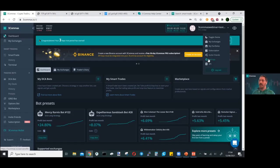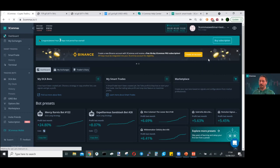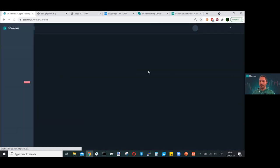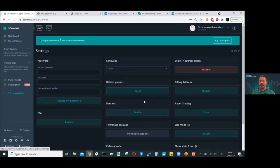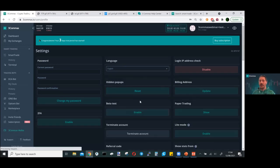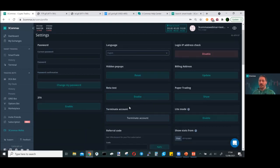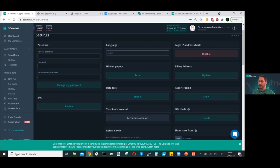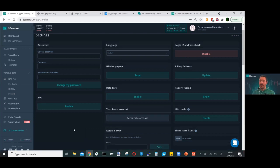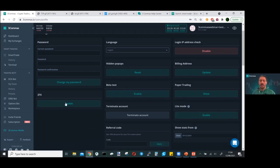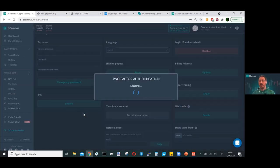Go to the actual settings. Here you can change various things on your account such as your password, enable and disable various functions, and enable 2FA, which is the prime reason I'm here.